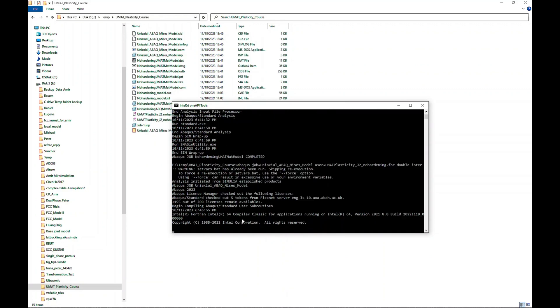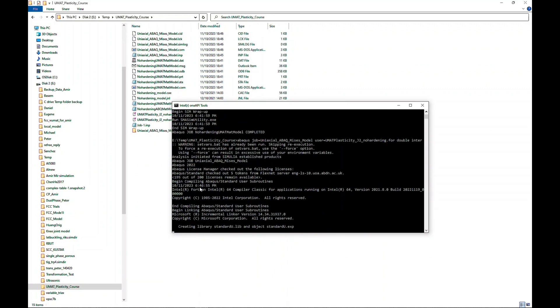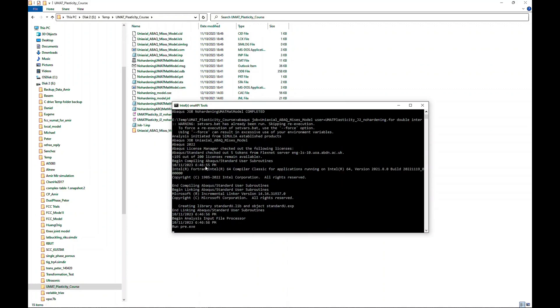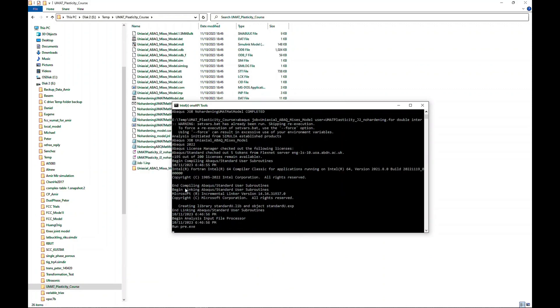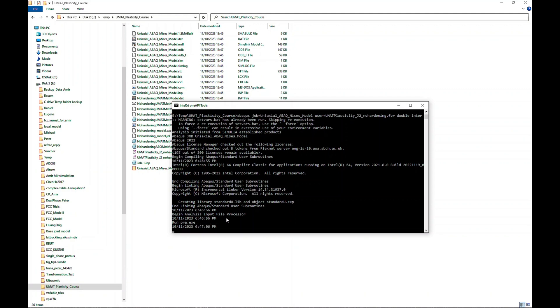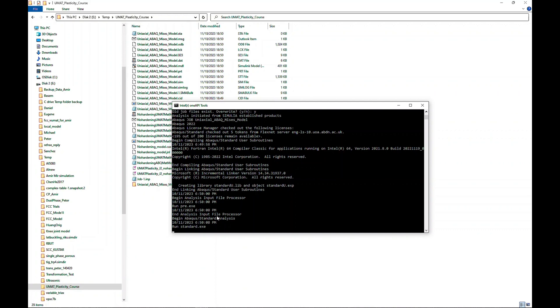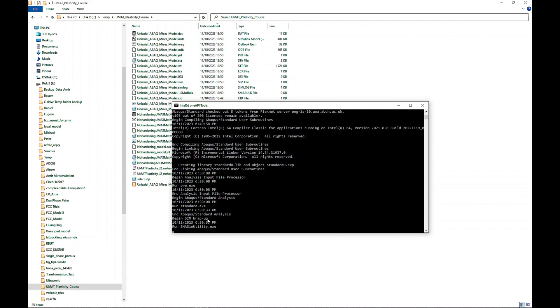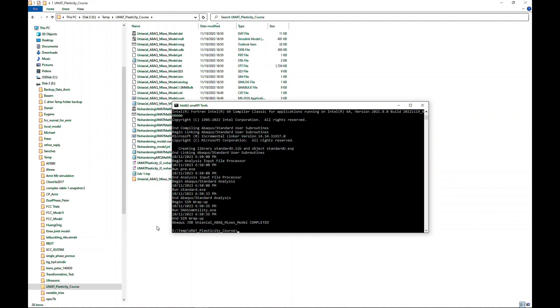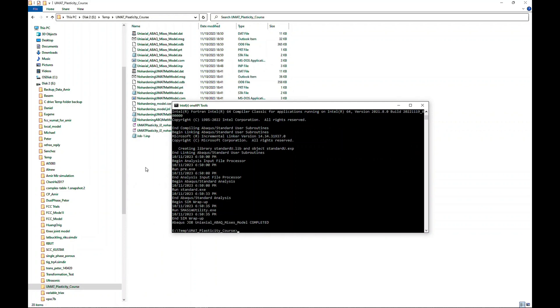Now it will first start to do compilation. It's compiled, then it did the linking of the file, Fortran compiler UMAT file. Now it's doing the pre-processing of the input file processing. If everything is fine... and see, now it's running fine. Hopefully, we should be getting the very similar curve as what we have seen on the default model. Okay, it's finished, and now we need to post-process the results.